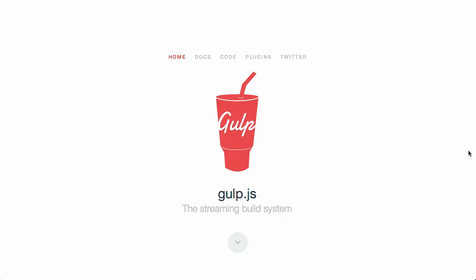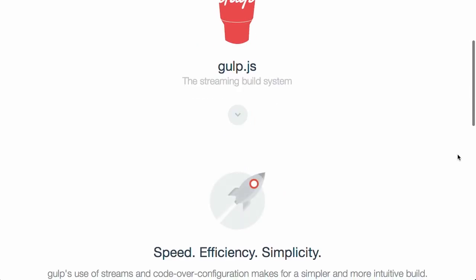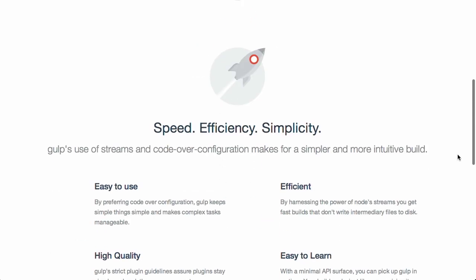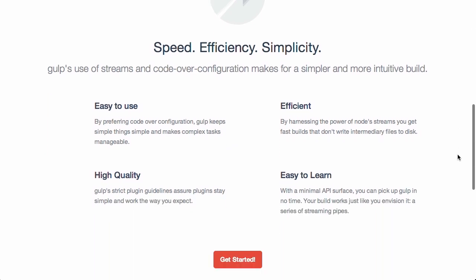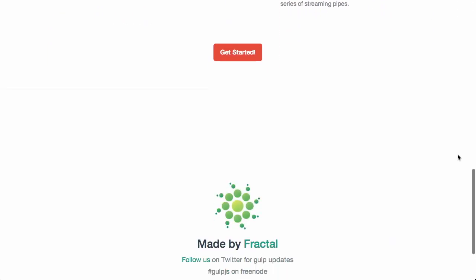First up, we have a project called gulp.js. This is the streaming build system written in JavaScript. Now, if you've heard of Grunt, it is pretty similar. It's just another noise that you might make. So gulp.js takes the idea of Unix pipes and uses that to form a build system.